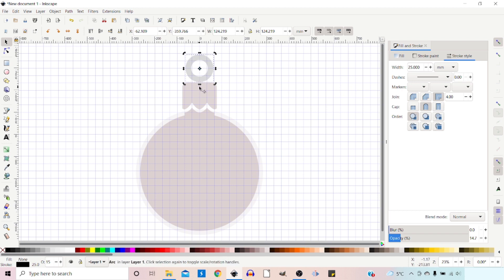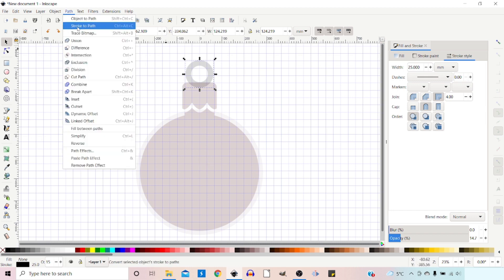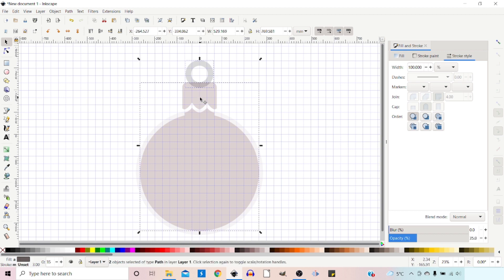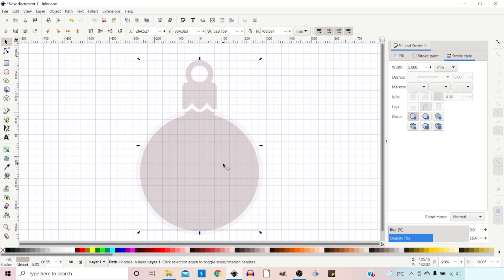I want this ring moved down so it kind of merges with the top of our cap. I'll turn off snapping, hold Ctrl to constrain it to vertical movement so it stays in line, and drag it down to where I want it. So we've got it in the right place now. What we need to do is convert this to a path and then combine it with our bauble: go up to Path > Stroke to Path, then hold down Shift, select our bauble, and come to Path > Union.